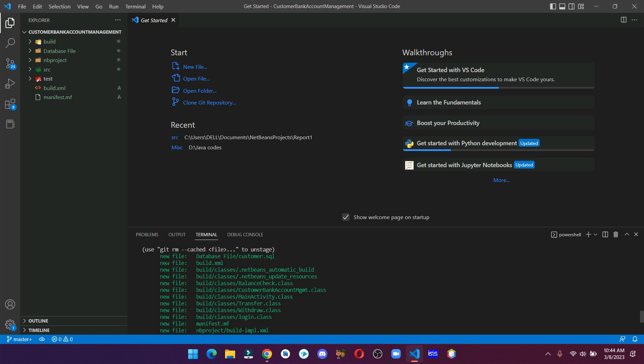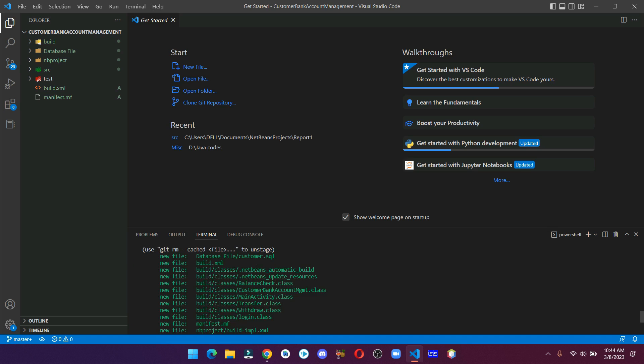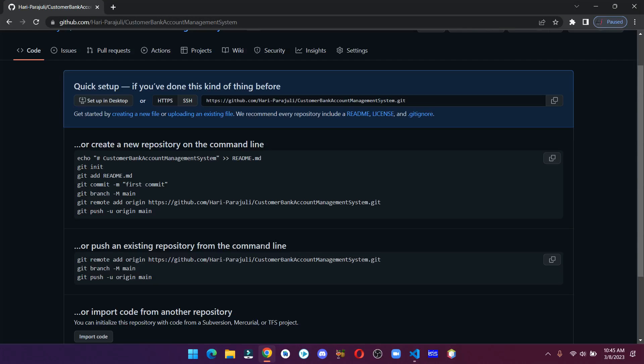Basically there are three steps that we need to perform in order to add our project to our repository, which are adding, committing, and pushing. We have completed the first step. Let's go for the second step, which is to commit. Let's copy the commit command.